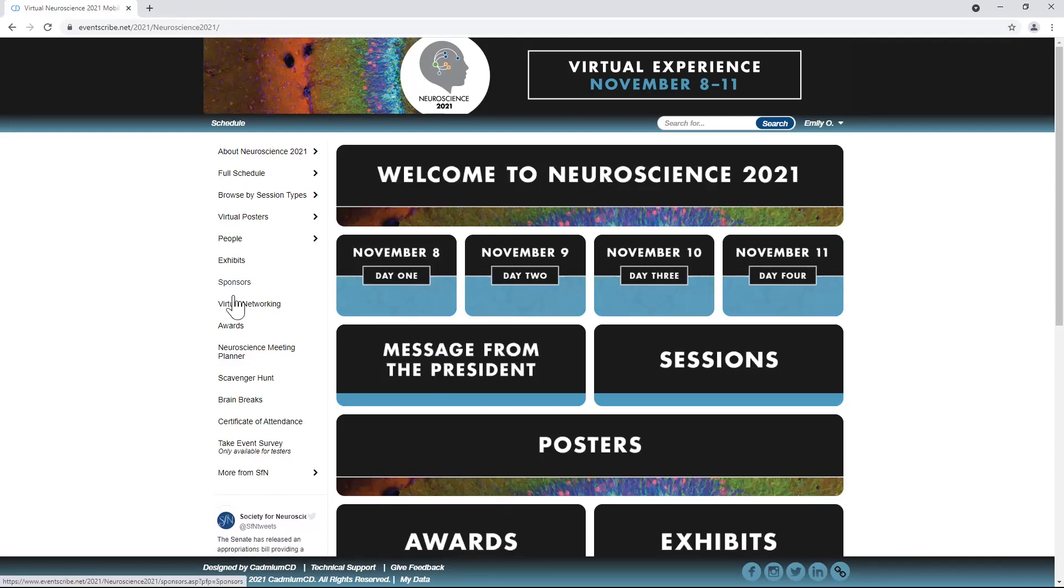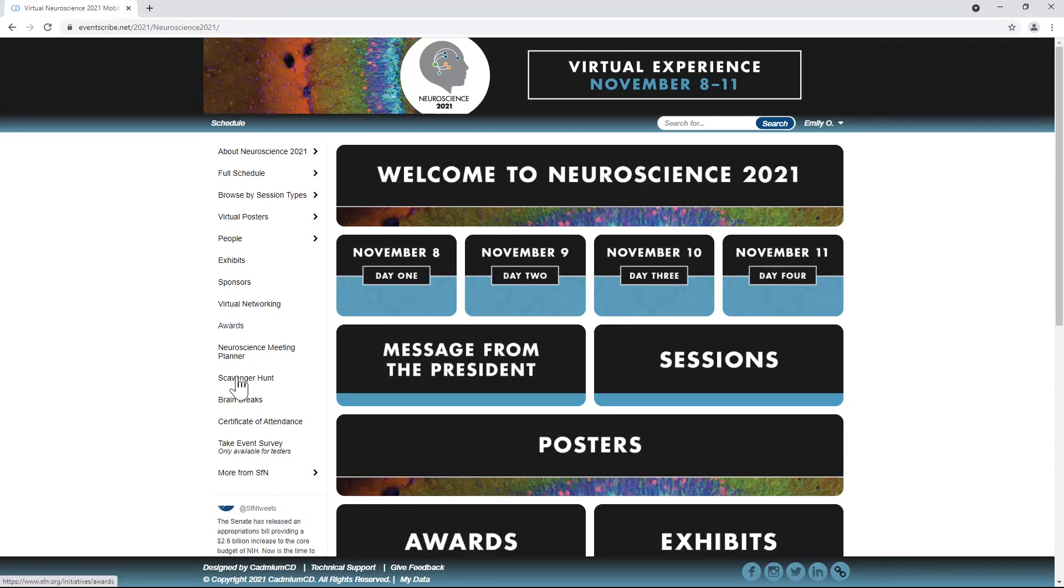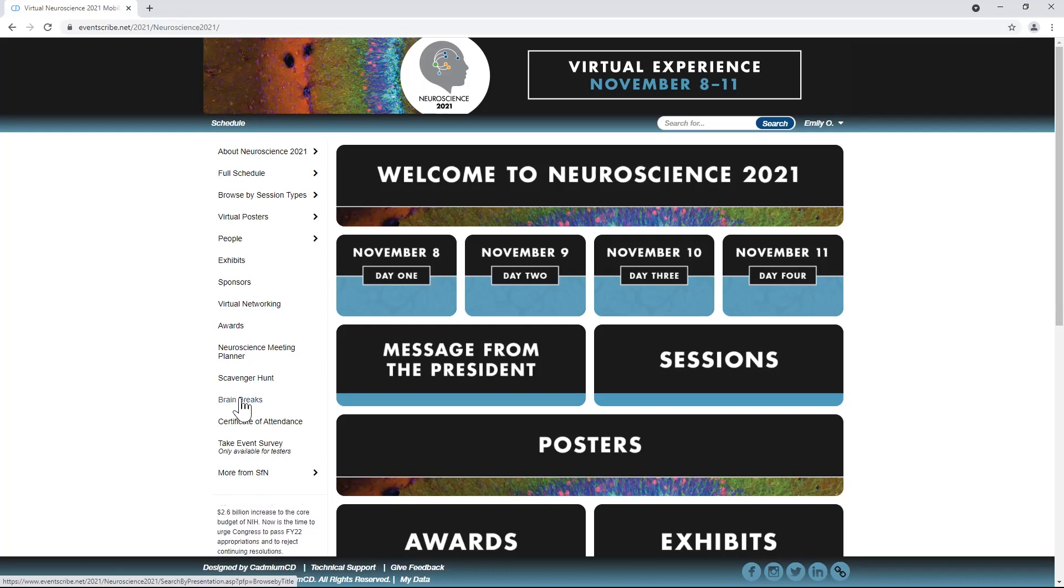There's even more you'll discover when you log into the event. Check out the scavenger hunt, brain breaks, awards winners, sponsors, and more.